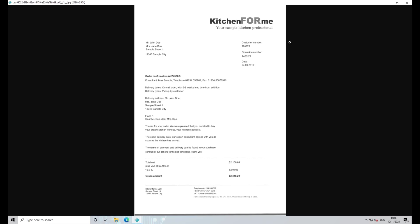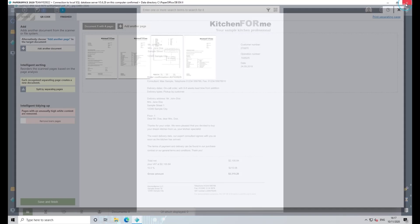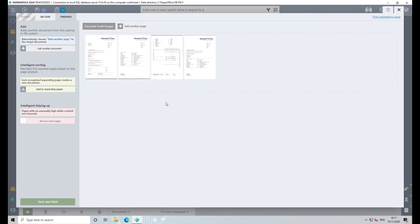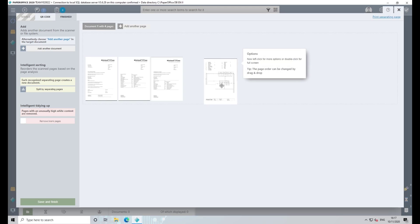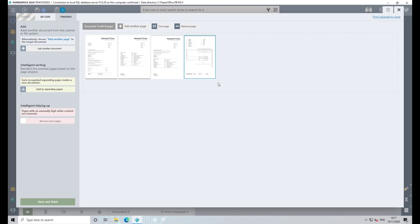By dragging and dropping individual documents, you can now rearrange them according to your requirements. After the documents have been put in the correct order, select Save & Finish to store the documents in PaperOffice.